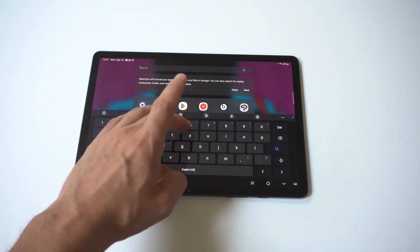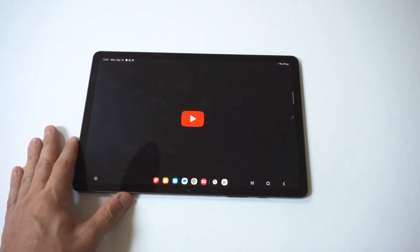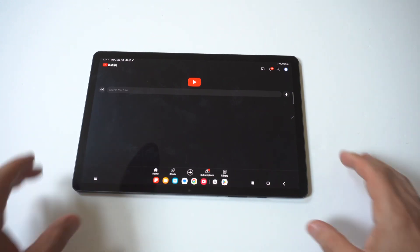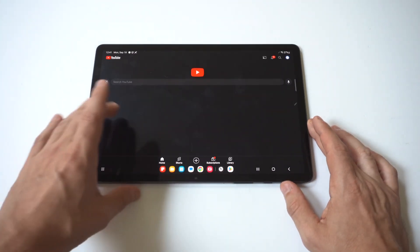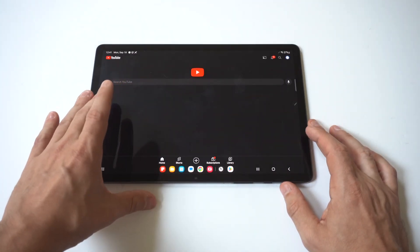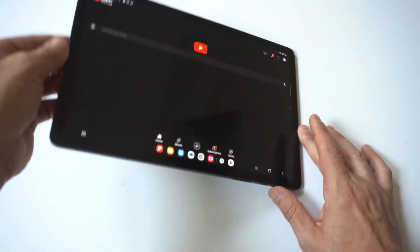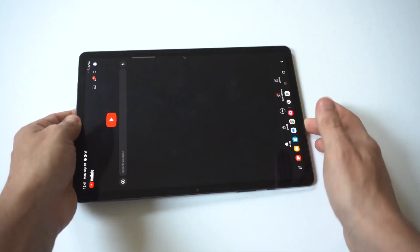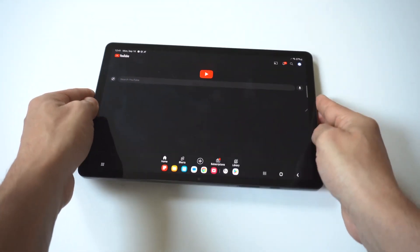One of the issues when you have your screen locked is, for example, if you're trying to watch a YouTube video, maybe Netflix or something, and the screen won't rotate for you — this is what's going to take care of the problem. I know it can be a little bit frustrating, but that's how you do it.